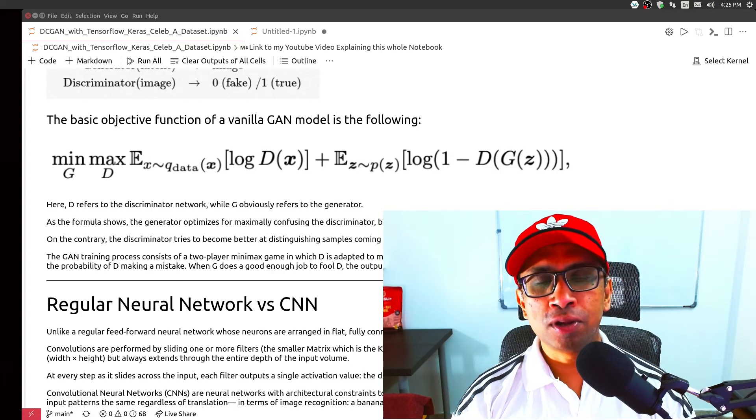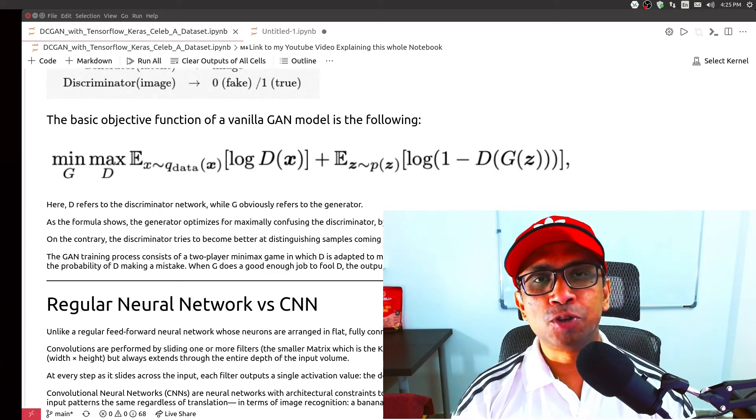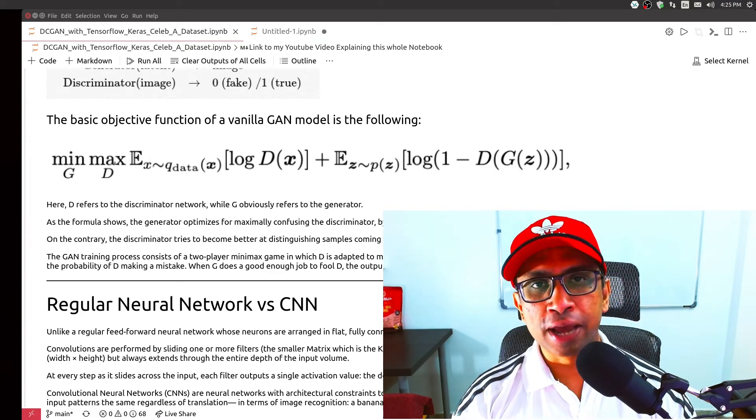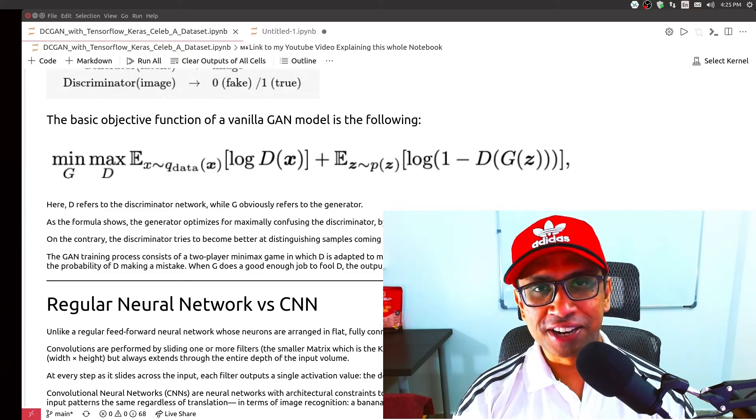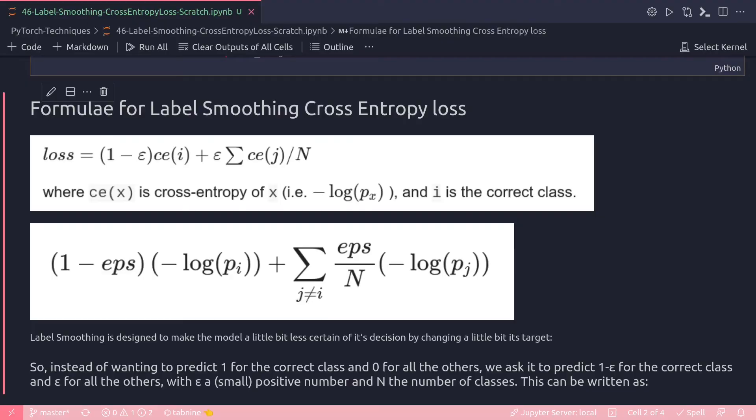Hello, my name is Rohan Paul and very welcome to my computer vision and deep learning YouTube channel. Let's get started. In the last video I talked about label smoothing in deep learning and the theory behind it. In this video we are going to implement label smoothing in cross entropy loss with PyTorch.